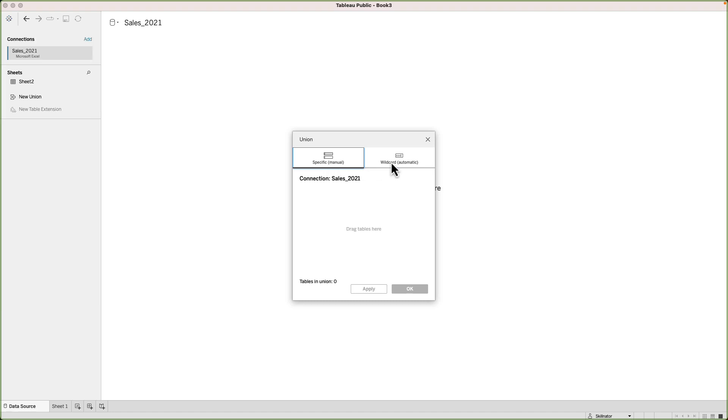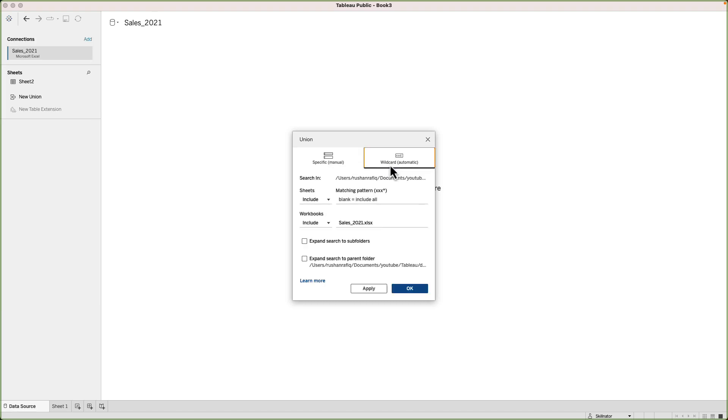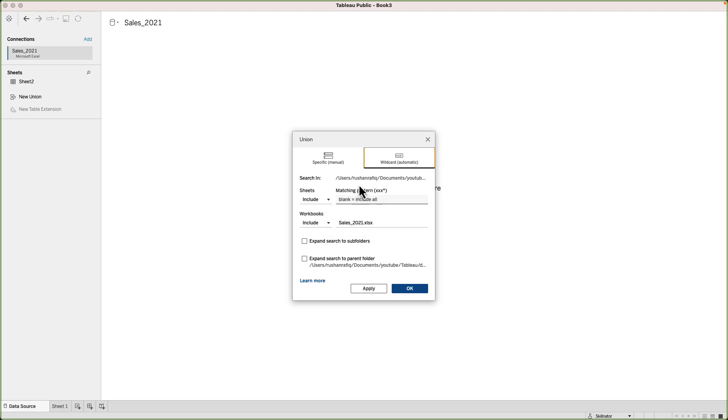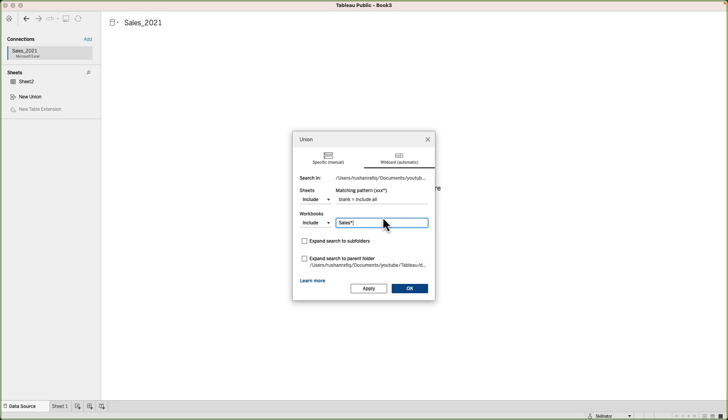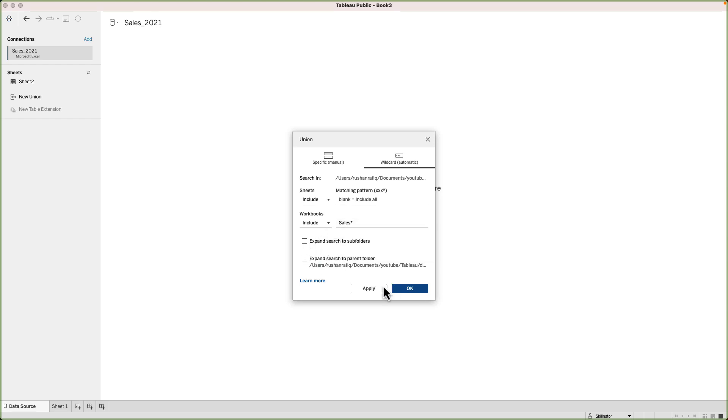Another option is to do something called the wildcard union. With the wildcard union, I can tell Tableau to combine all the files in the specified folder provided they meet certain criteria. So in this case, I can specify the criteria to be all the files where the name starts with sales. This approach is helpful, especially in the case where we are expecting more data to come in at a later date. For example, if I'm expecting 2023 file to come in at a later date, I will not need to manually tweak my union settings if I use the wildcard approach. Tableau will automatically take care of it. Next, I will click on OK.